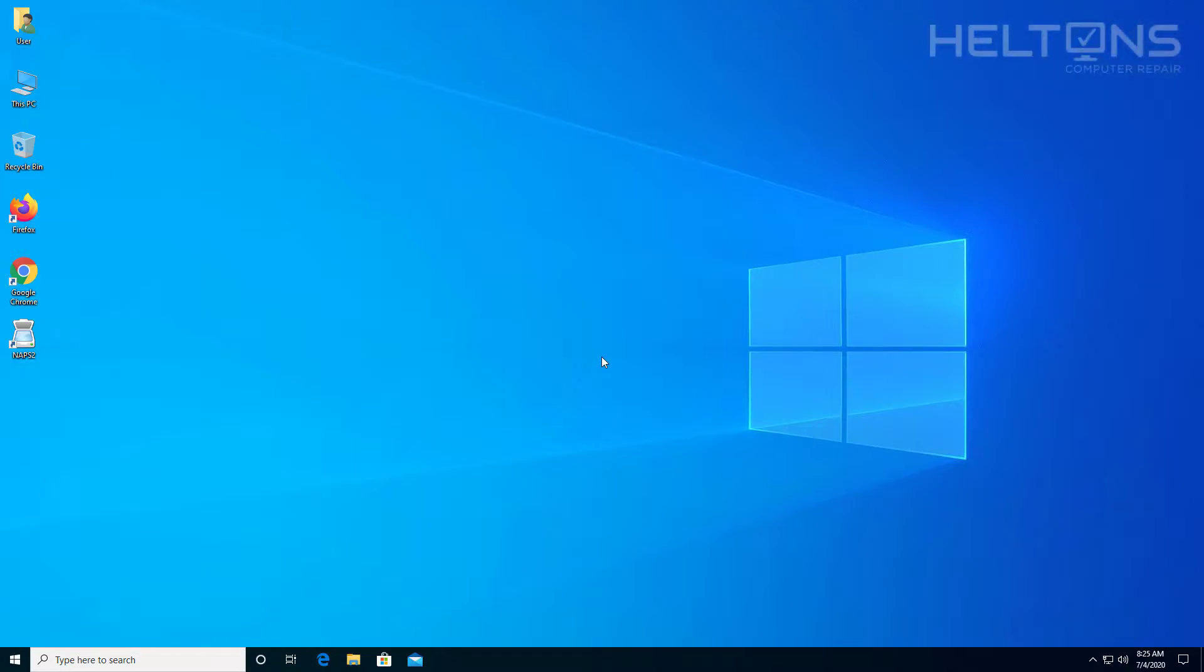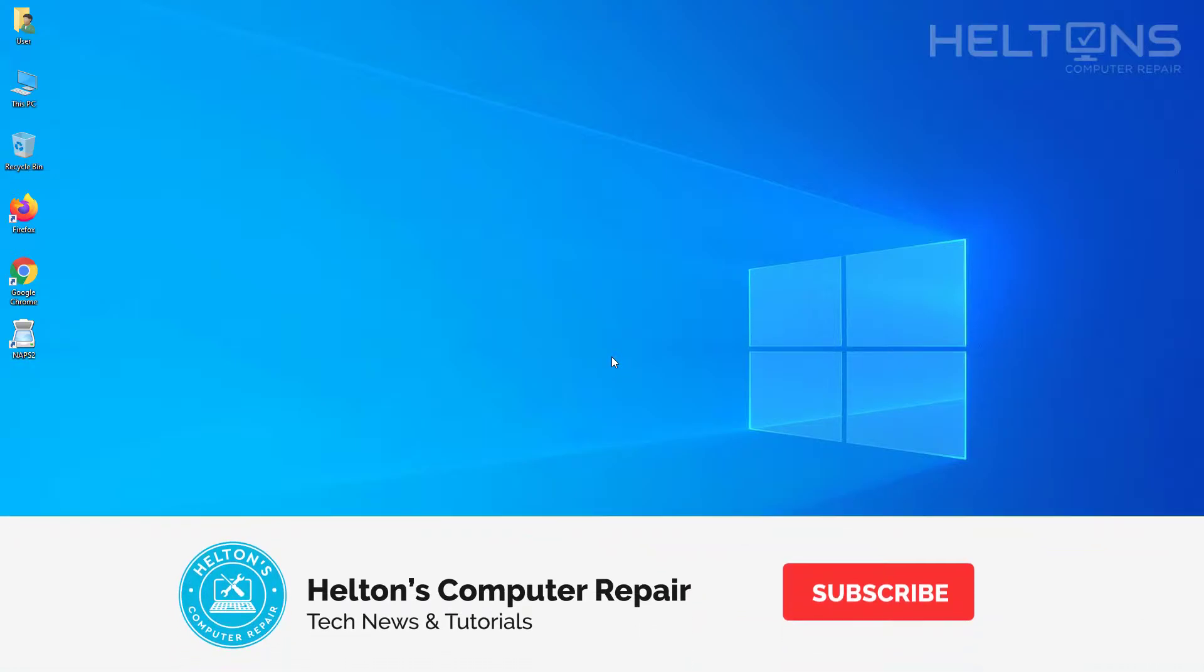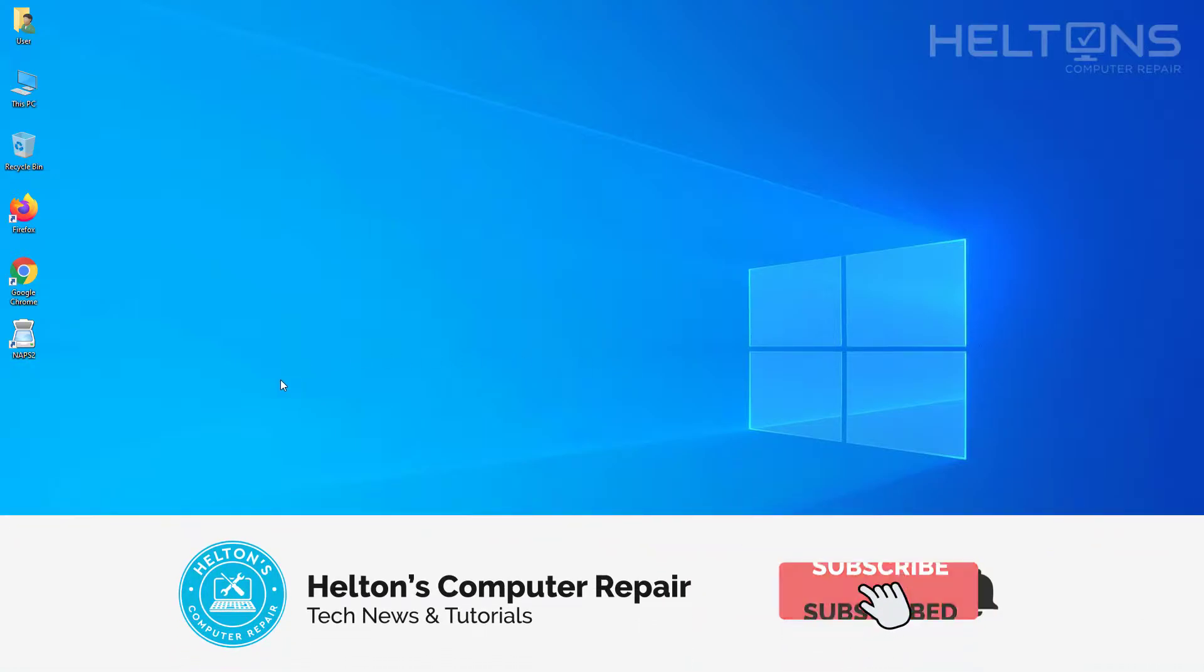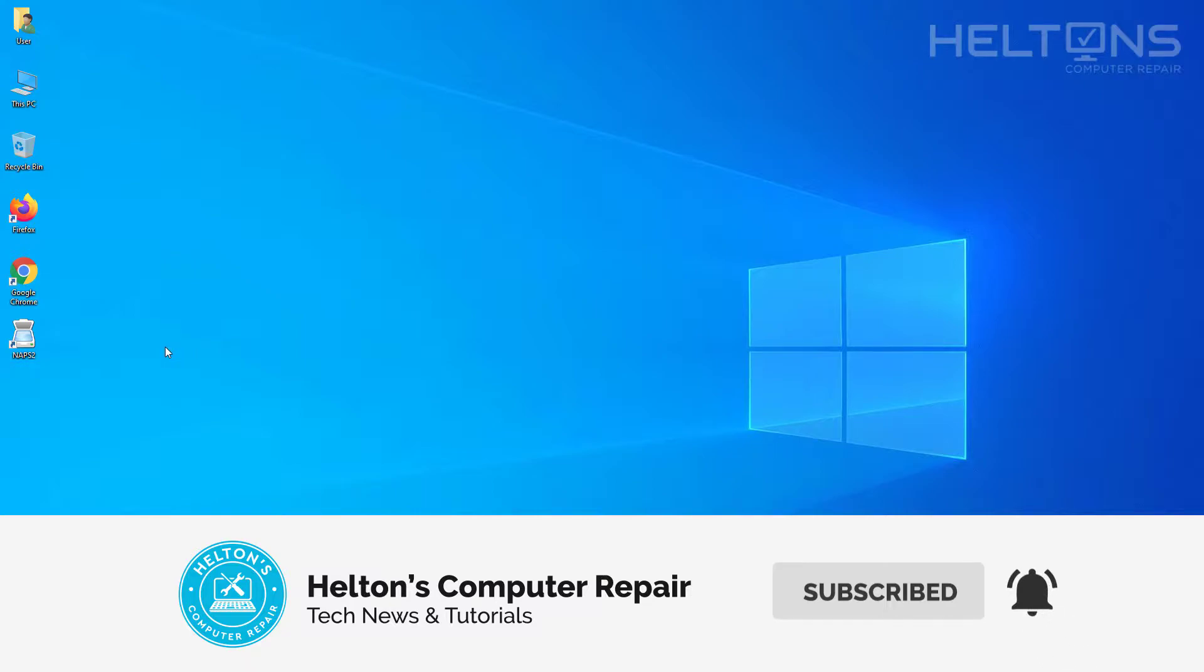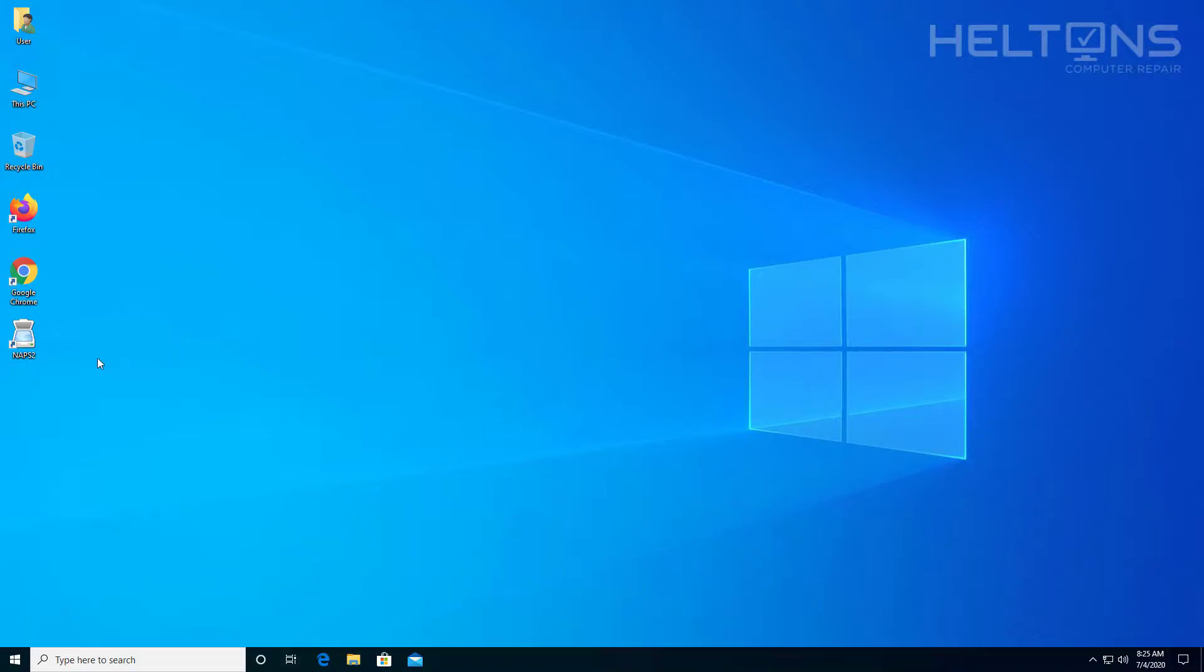Hello everyone, how are you doing? This is Helltons Computer Repair here with another quick tutorial. On this tutorial I'll be showing you how to uninstall the program called NAPS2—Not Another PDF Scanner 2.